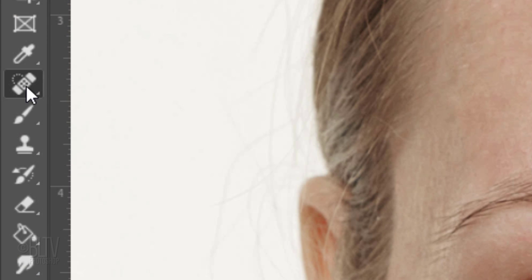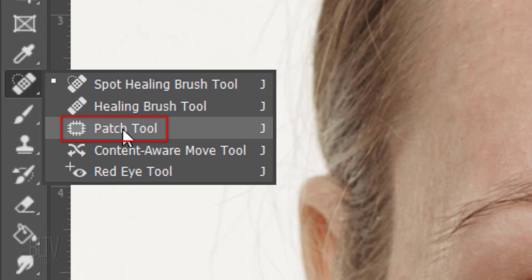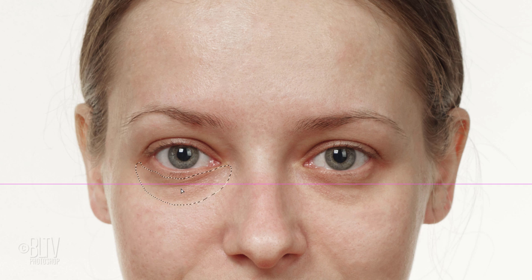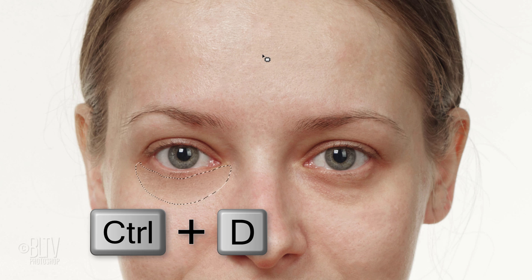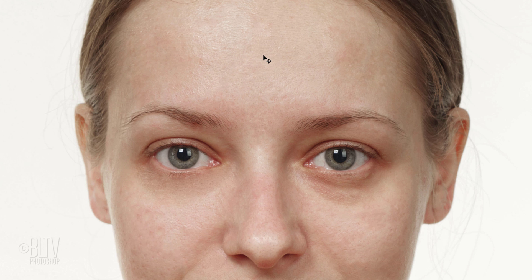If your subject has bags under the eyes, we'll use the Patch Tool. Drag a selection under the eyes, then drag it to an area we want to replace it with. Press Ctrl or Cmd D to deselect it.